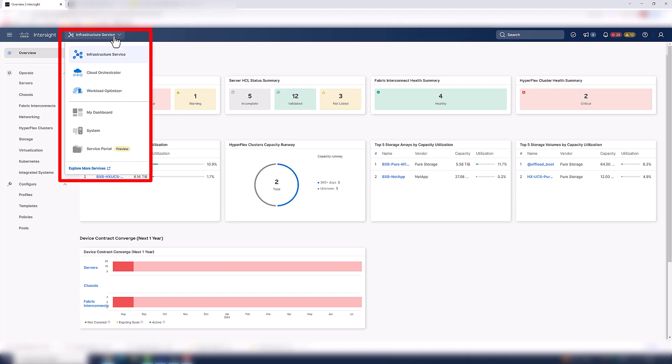Here, you can choose a service such as Infrastructure Service, Cloud Orchestrator, or even Workload Optimizer. Now I'm going to talk more about Cloud Orchestrator and Workload Optimizer in a separate video. The system option is where you can go to configure different aspects of your Intersight account. So let's take a closer look at system.